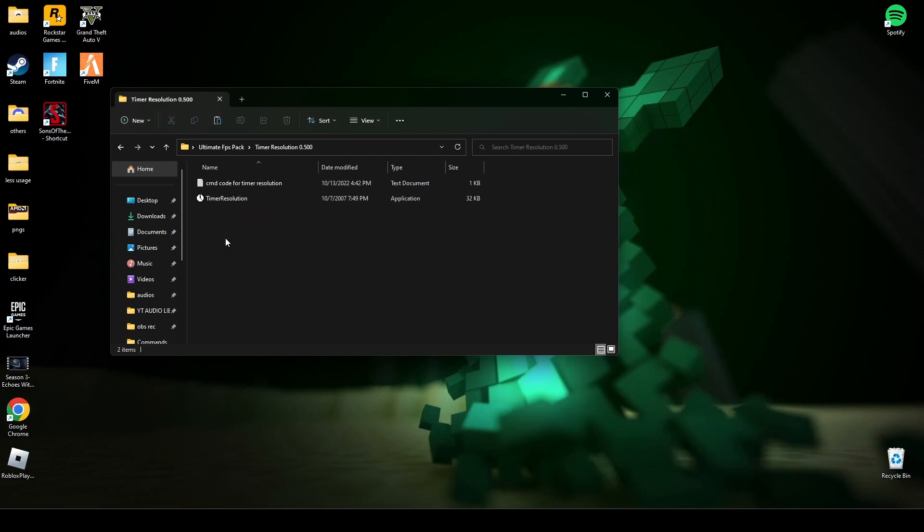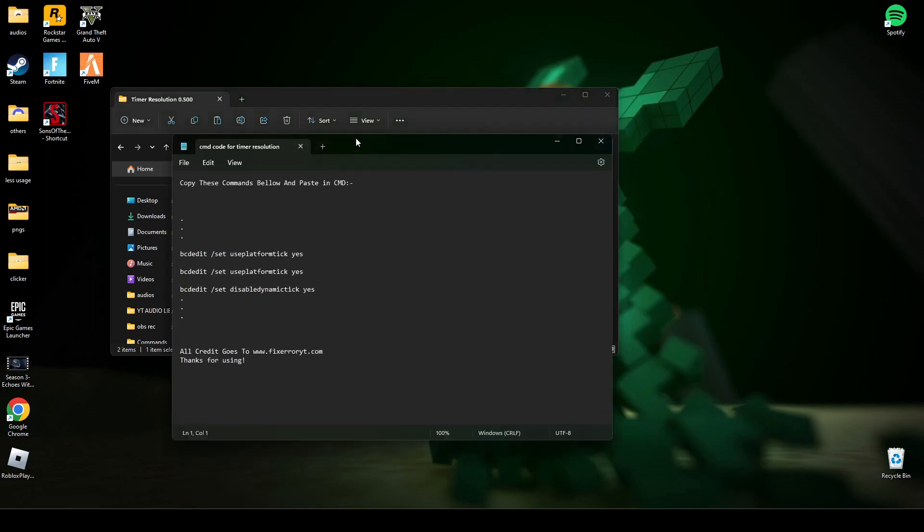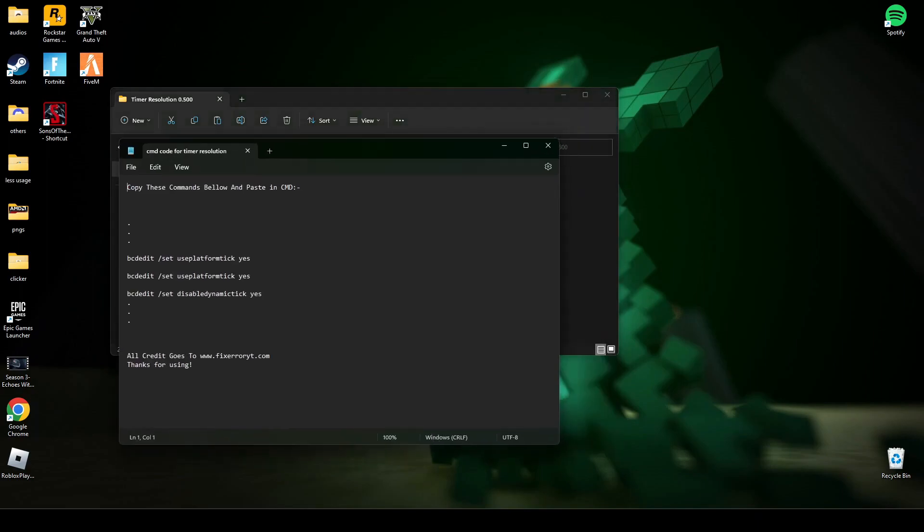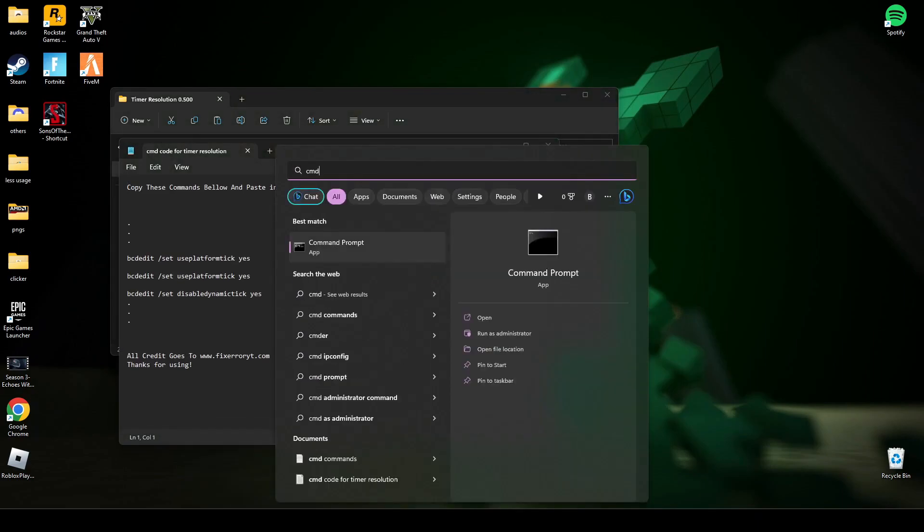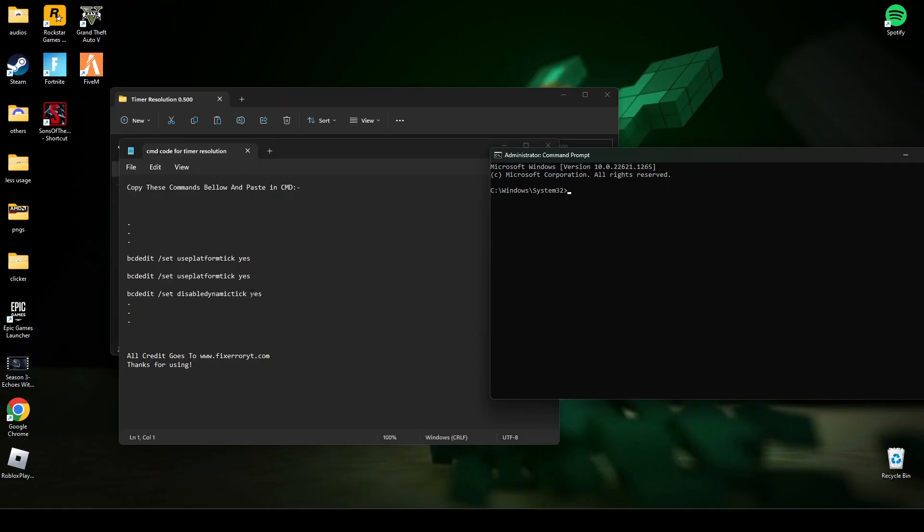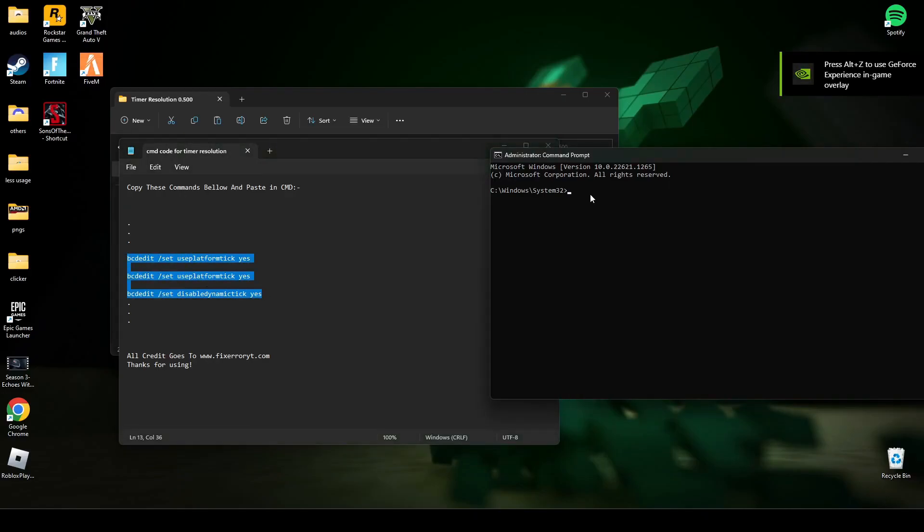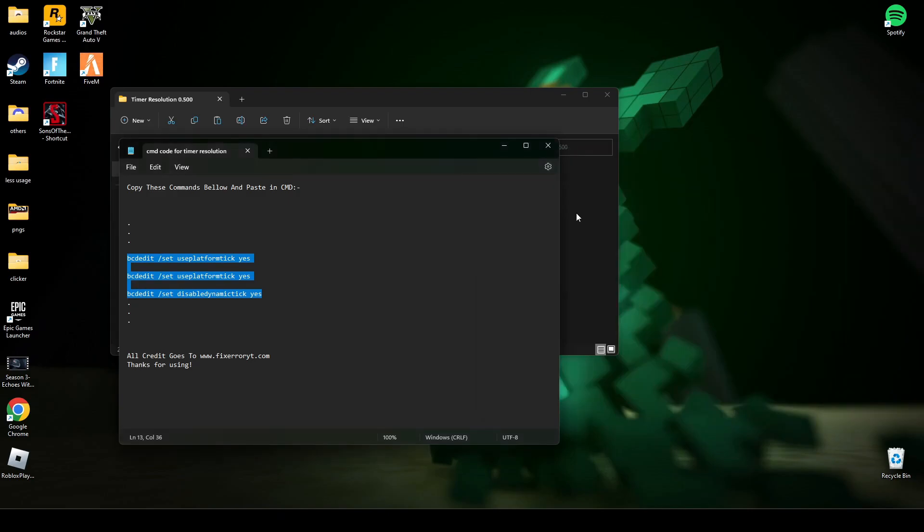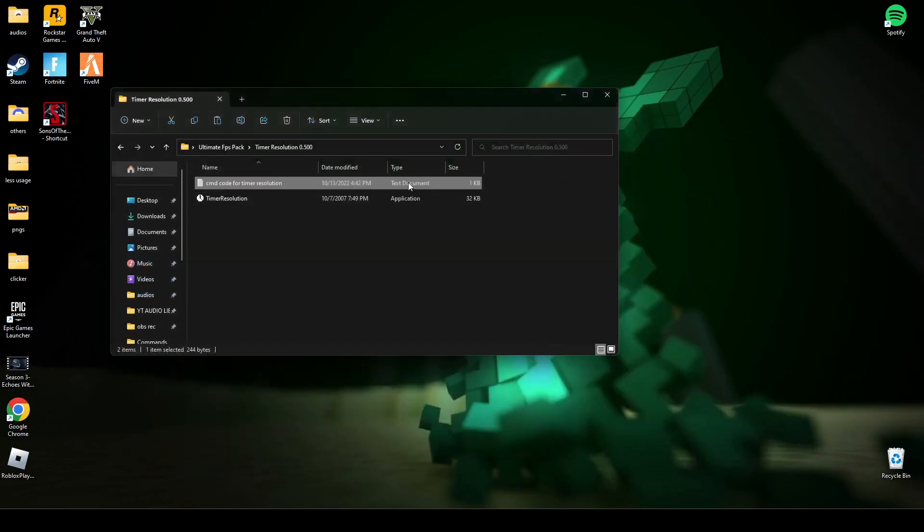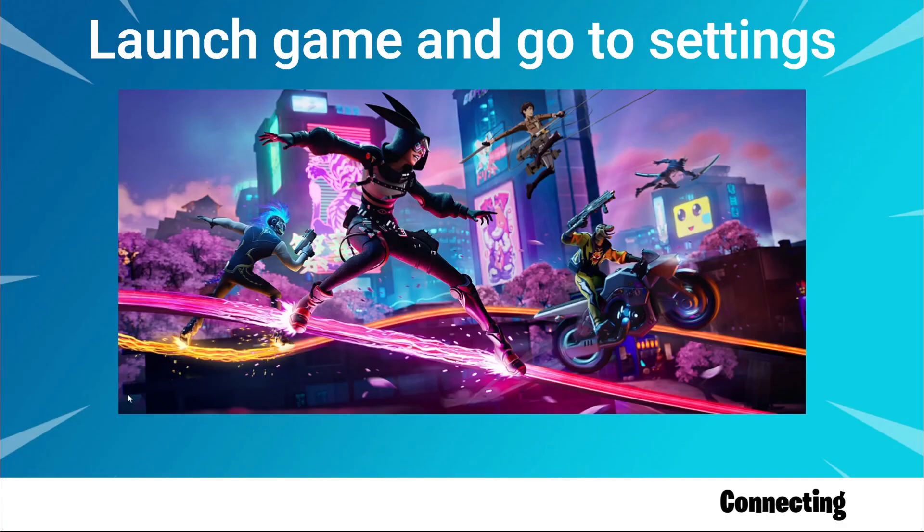Now open this timer resolution. Open the command code for timer resolution. Search CMD again and run it as administrator. Now copy these middle three lines, paste them in CMD, and press Enter. Now type exit and press Enter. After that, open this timer resolution, click on Maximum, and minimize it while you are playing the game.